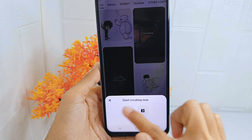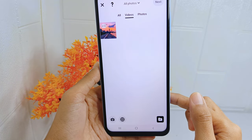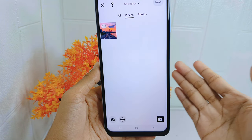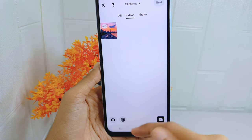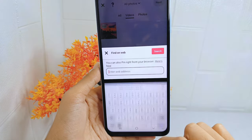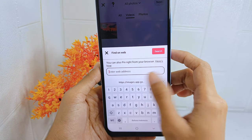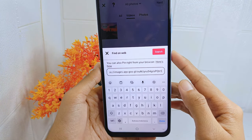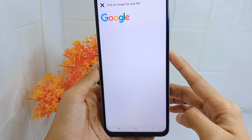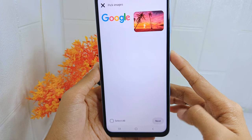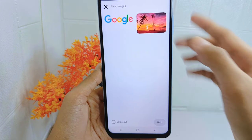Select 'Pin', then tap on the browser icon. Next, paste the URL you copied earlier and select the photo you want to upload to your Pinterest account.